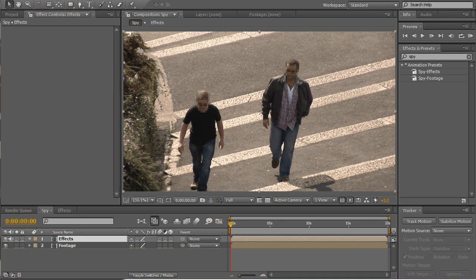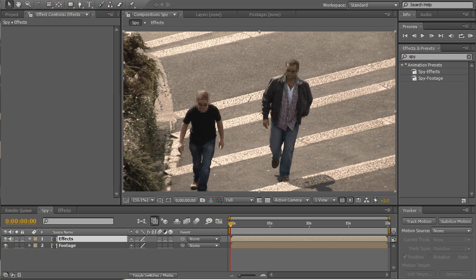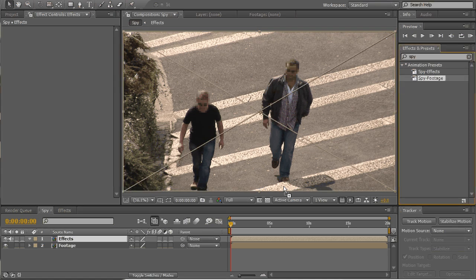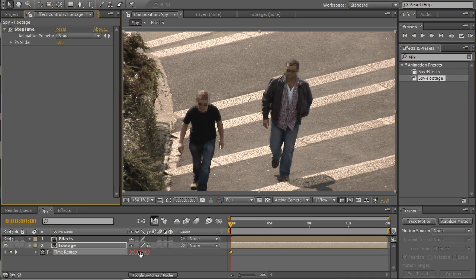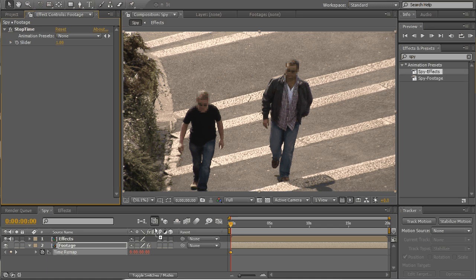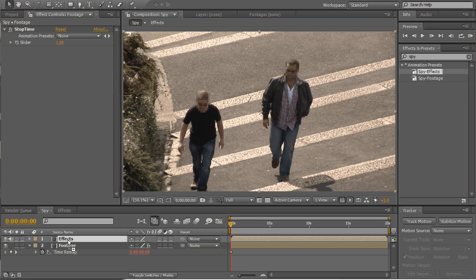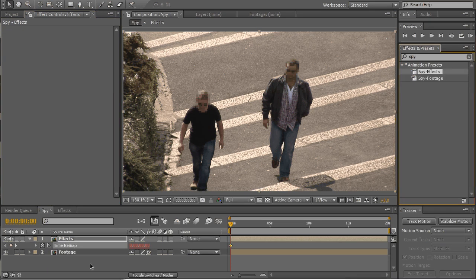Now we're ready to apply our effects but before you do that make sure your timeline is set to zero and drag and drop our spy footage preset onto the footage and the spy effect onto this effect comp.